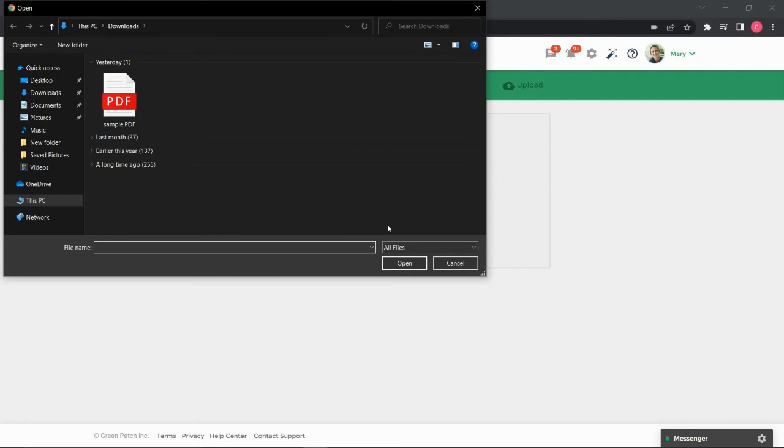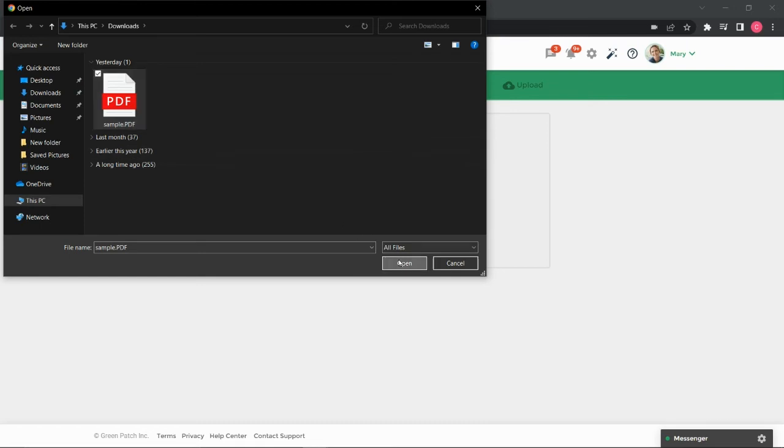A pop-up window will appear for you to select from your files on your device. You can optionally drag and drop a file into the box as well.